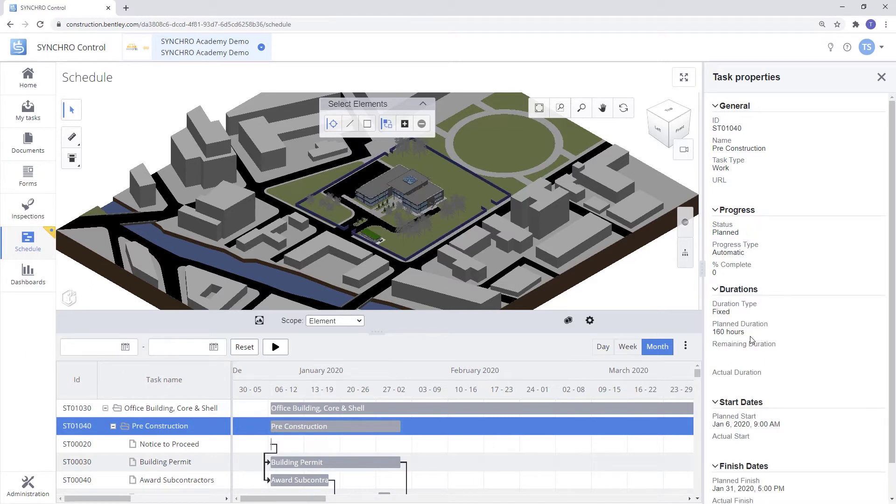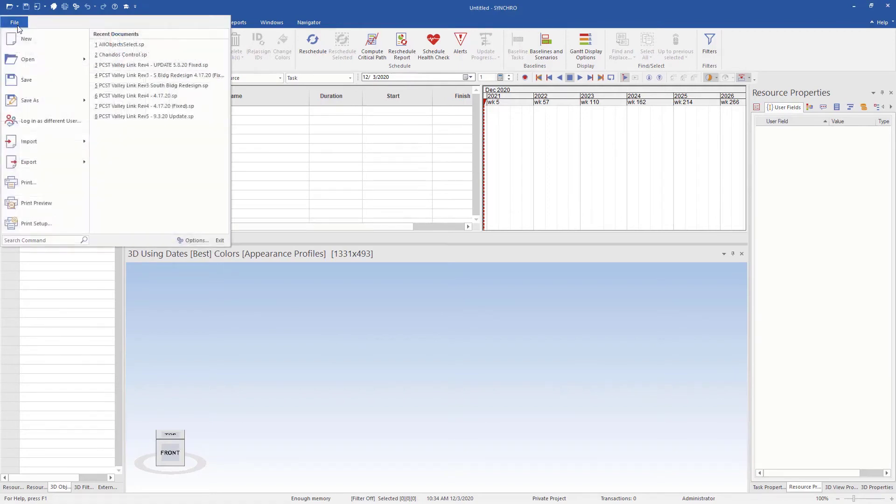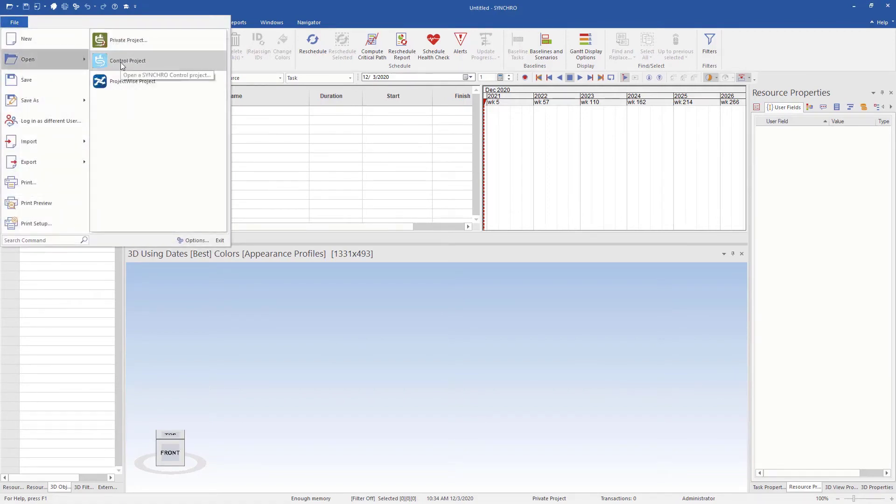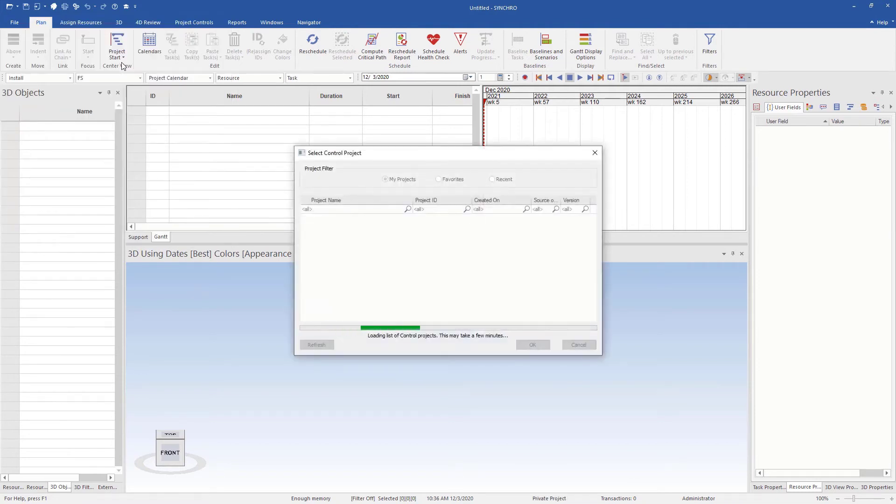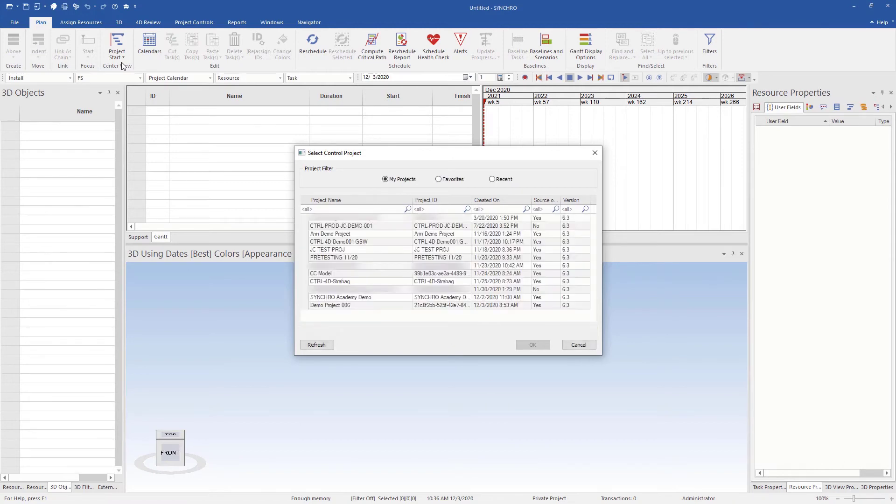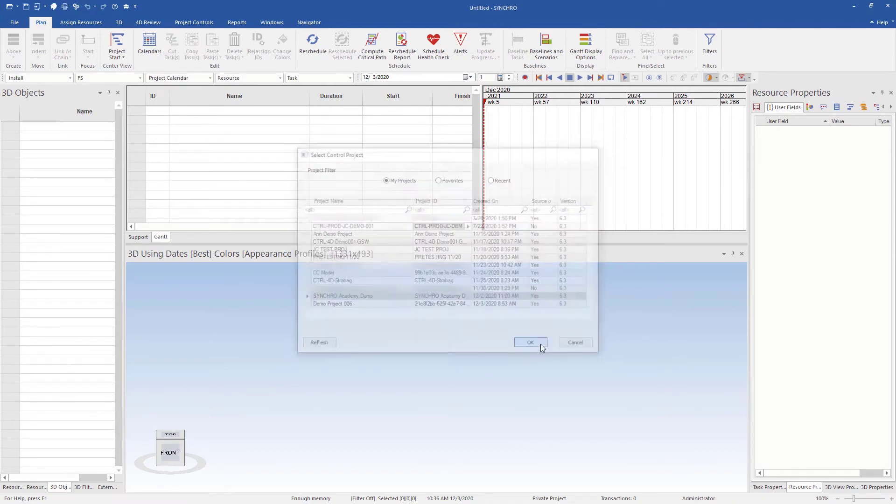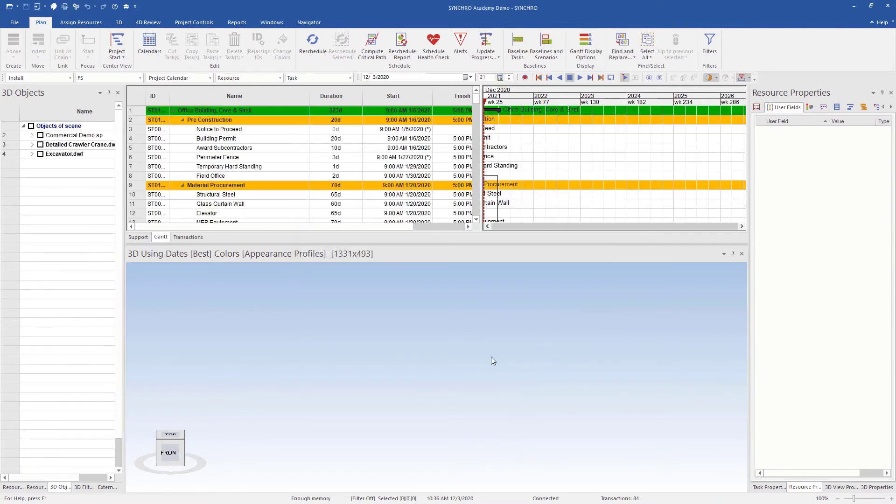Next, let's take a look at how we can access this Control project in Synchro 4D Pro. Once we have our Synchro 4D Pro open, we'll go to File, Open, Control Project, and now it's going to open up a list of projects that we are assigned to within Synchro Control. As you can see here, there's our project we are working on, hit OK, and now we have our Control project.